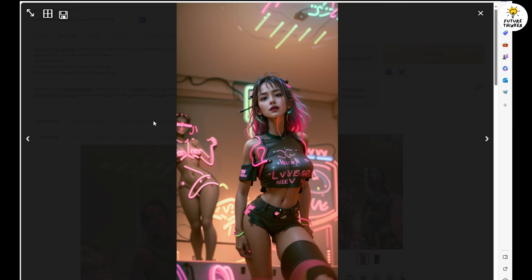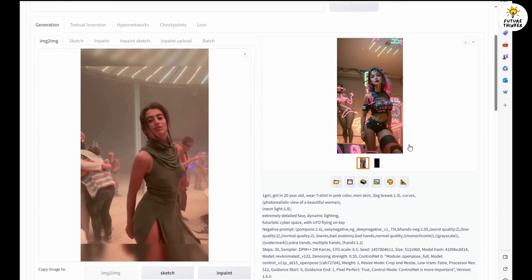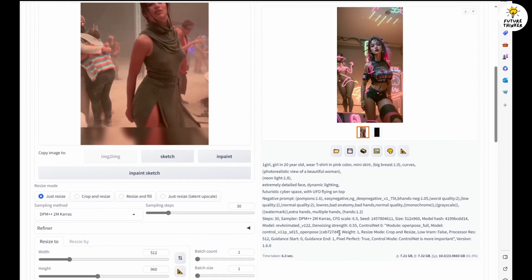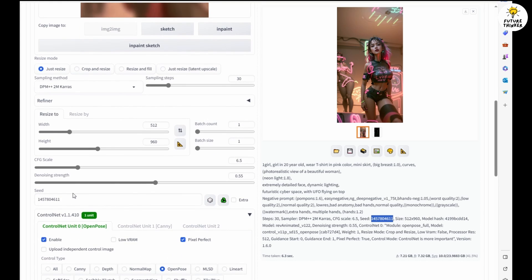Okay, I think this one is pretty good for the dancing short video that I am going to generate. So we are going to use the same seed number of this image and switch to batch image-to-image.